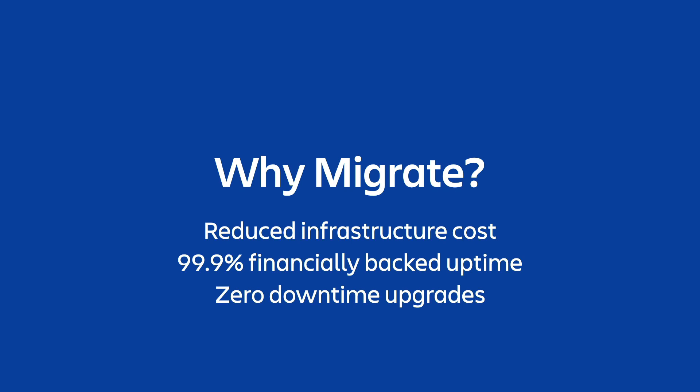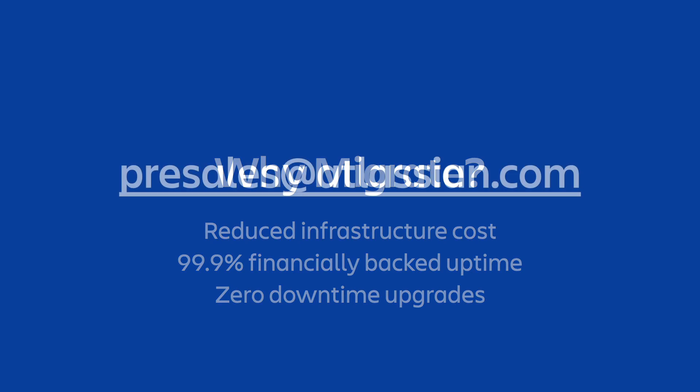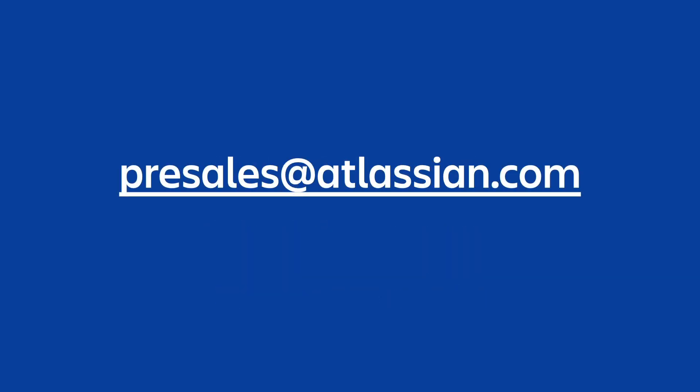We're going to look at the Confluence Migration Assistant, but the experience should be similar for the Jira Migration Assistant as well. You will see some changes to the UI or other changes as we continue to improve this resource. If you have any questions about this process or during this process, please reach out to us at presales@atlassian.com and we can get you the help that you need.